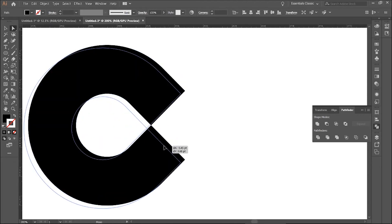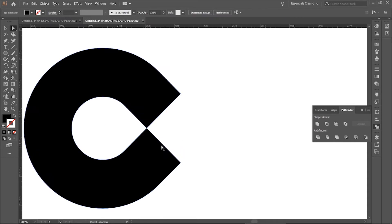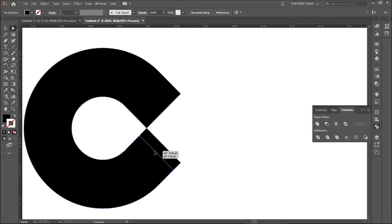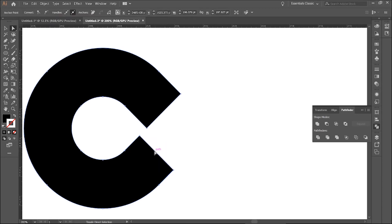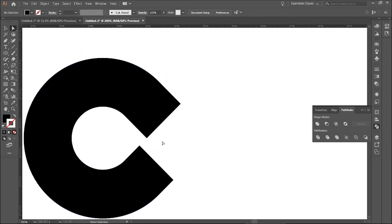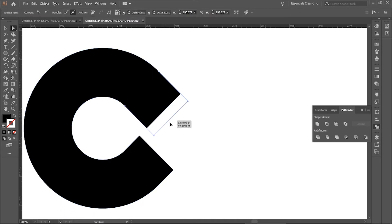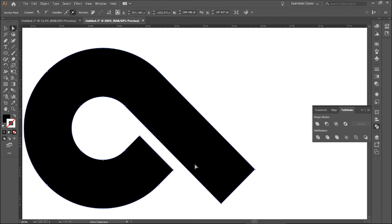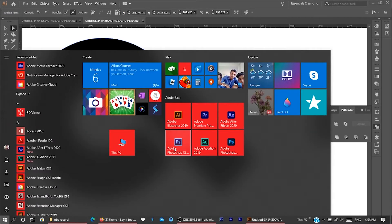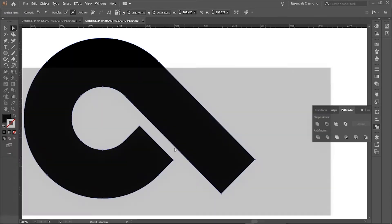With the direct selection tool, select only this line and make it shorter. And select this line and make it longer. Sorry for that.